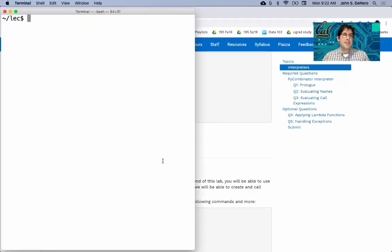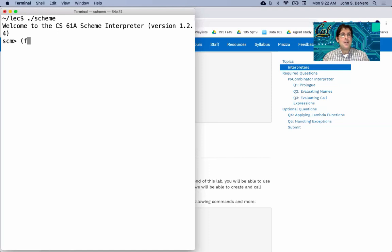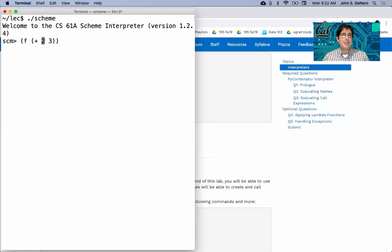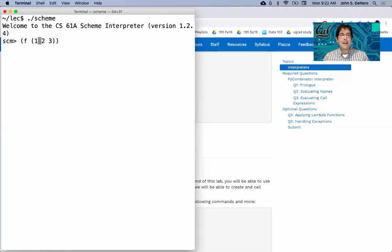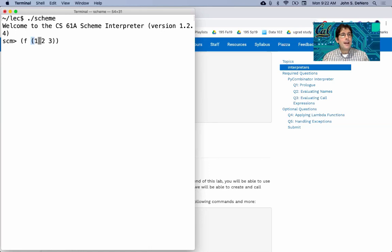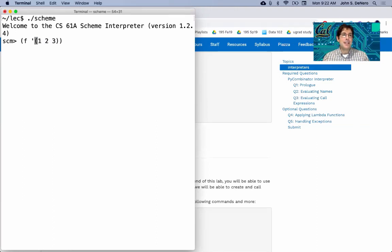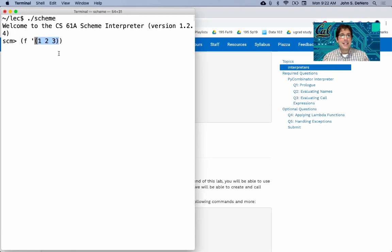A great question. When you're writing scheme and you're calling some F on plus 2, 3, are there cases where you need to quote this or don't need to quote it? Like, what's the story there? Well, I'll give some simple cases first. If you have a sub-expression like this, this actually says call 1 as if it were a procedure, which it's not.